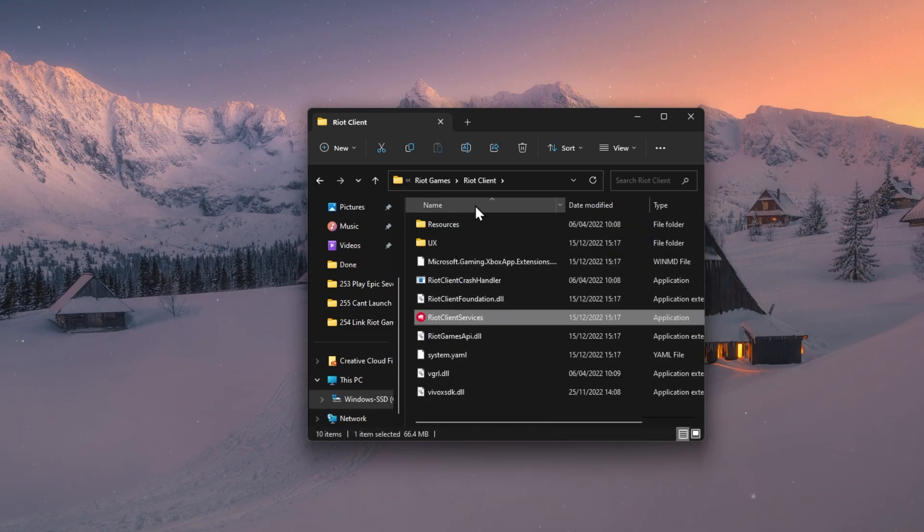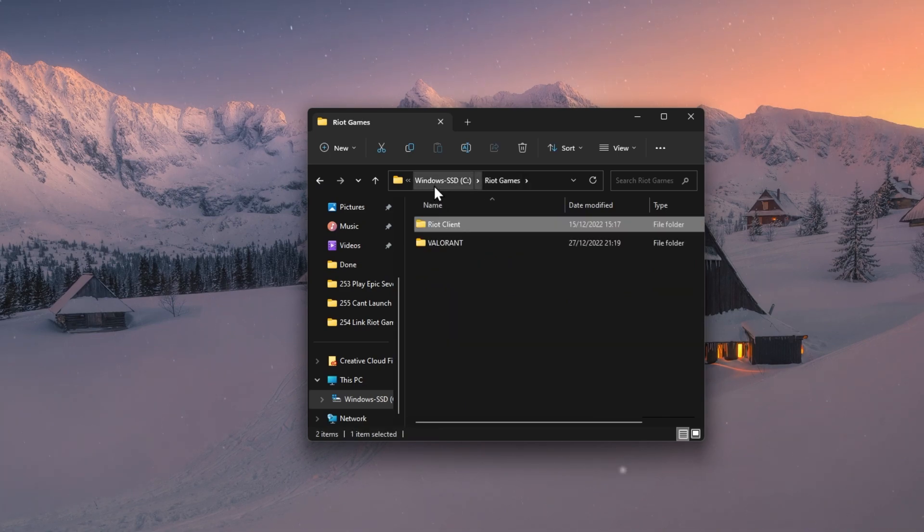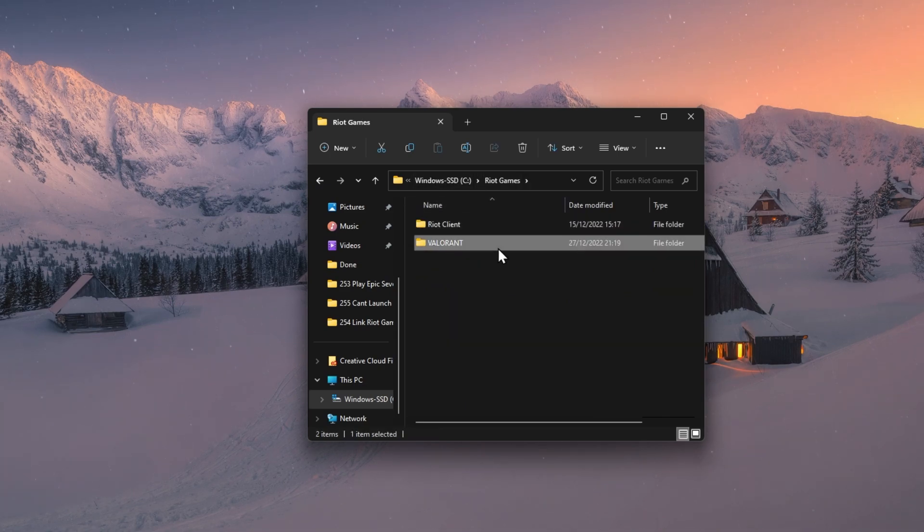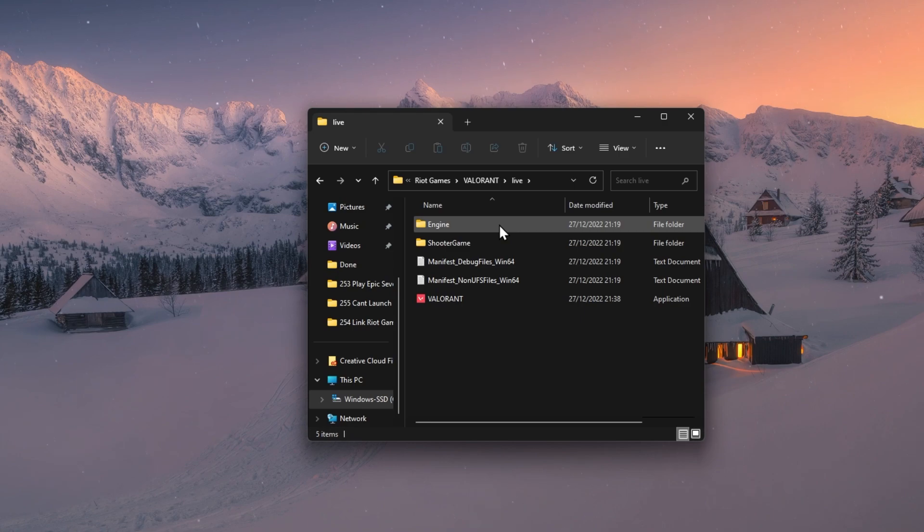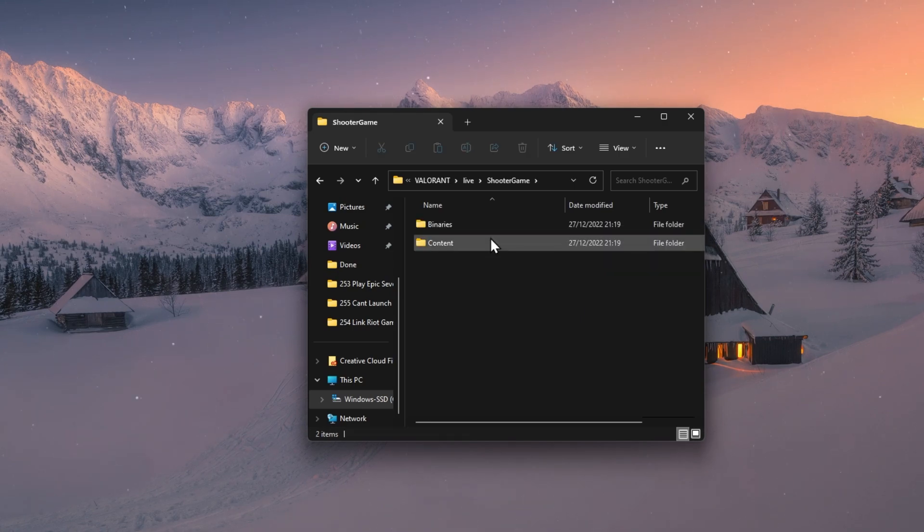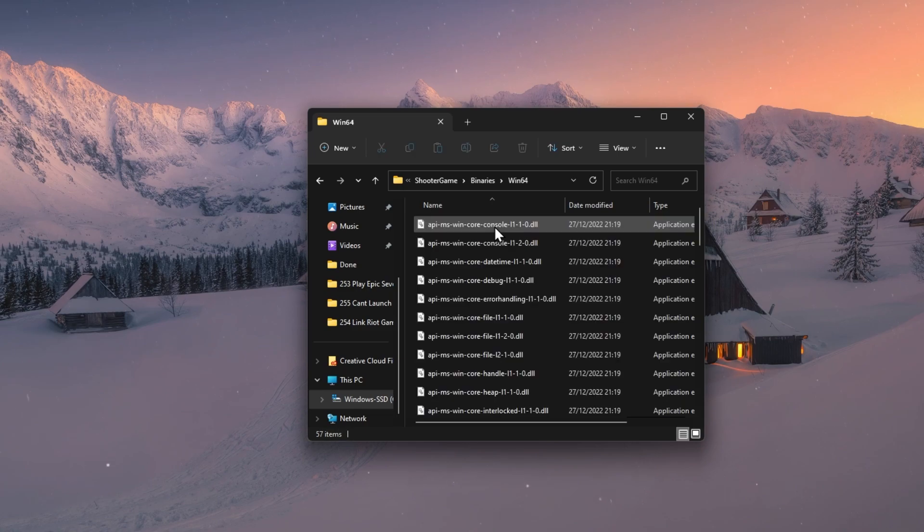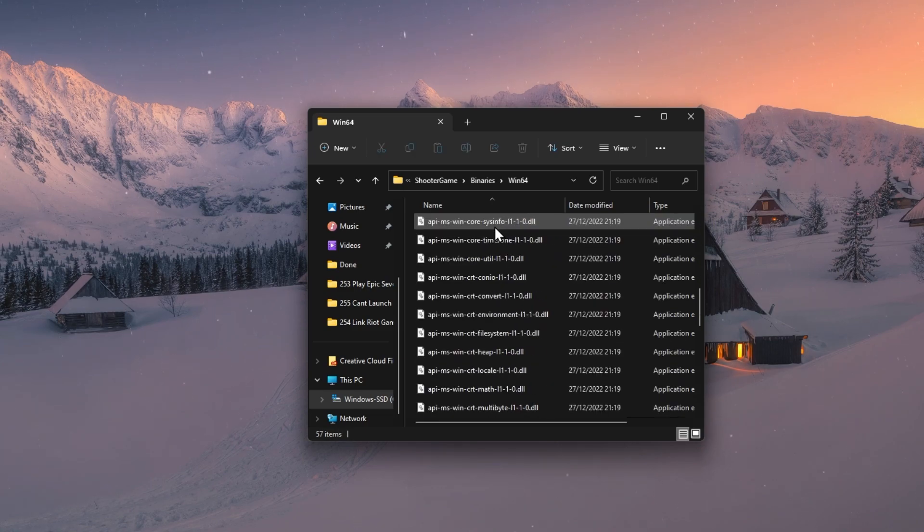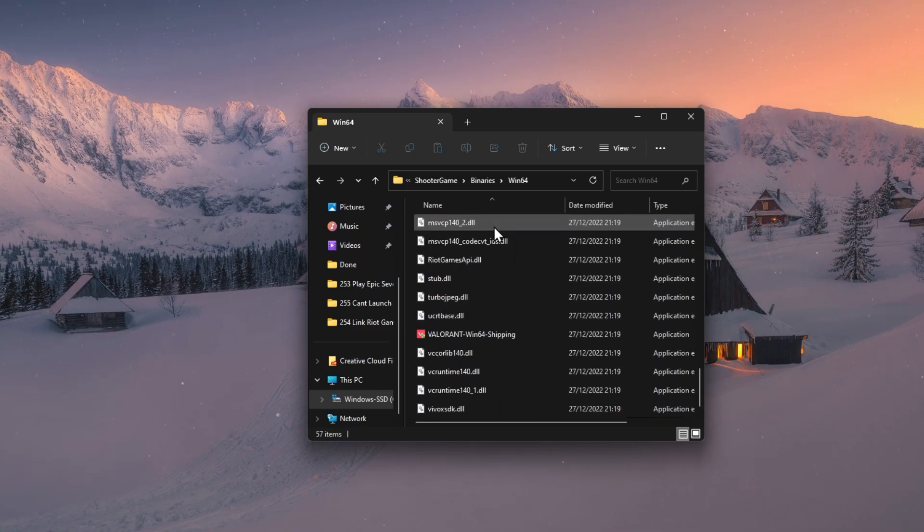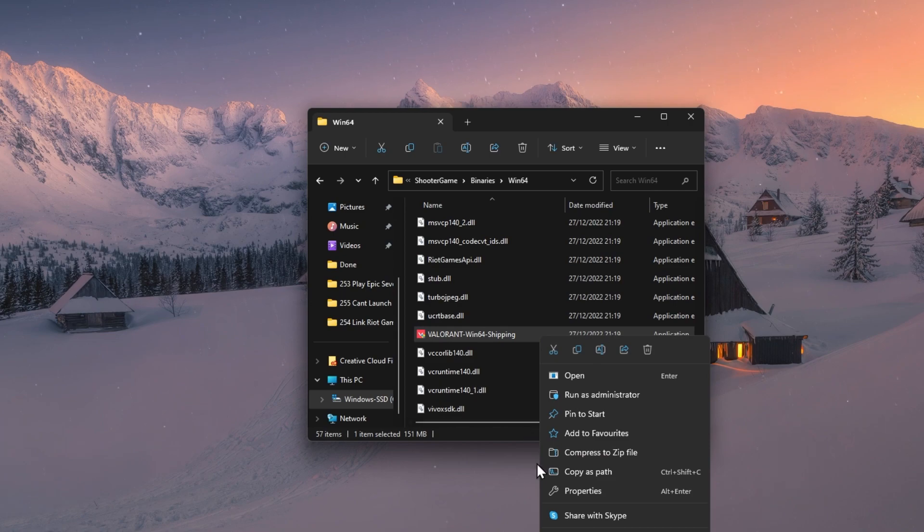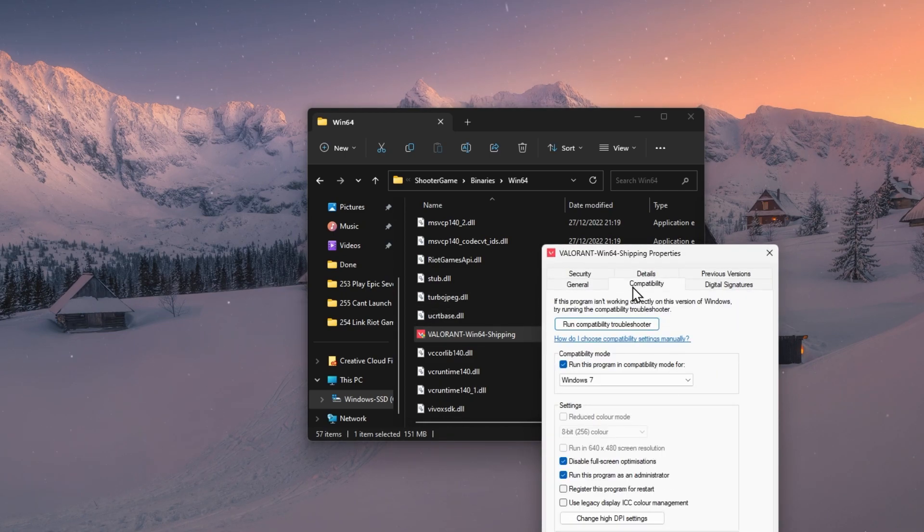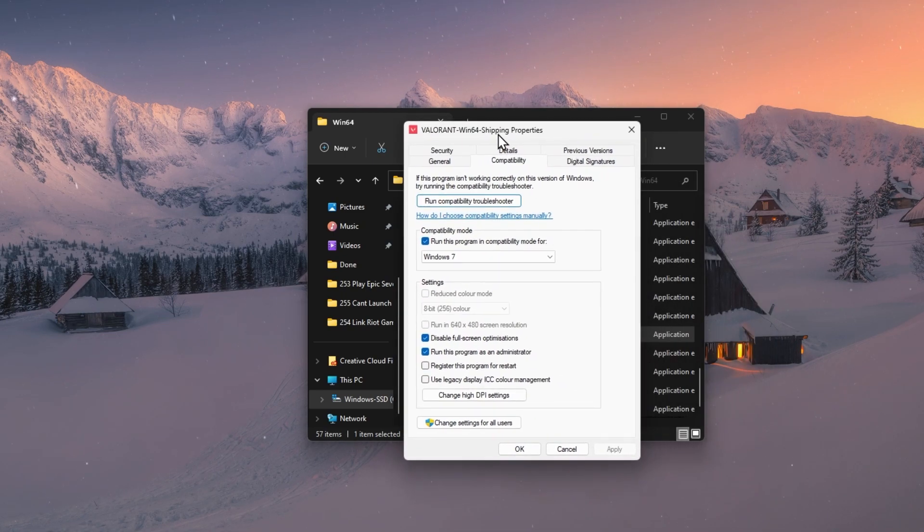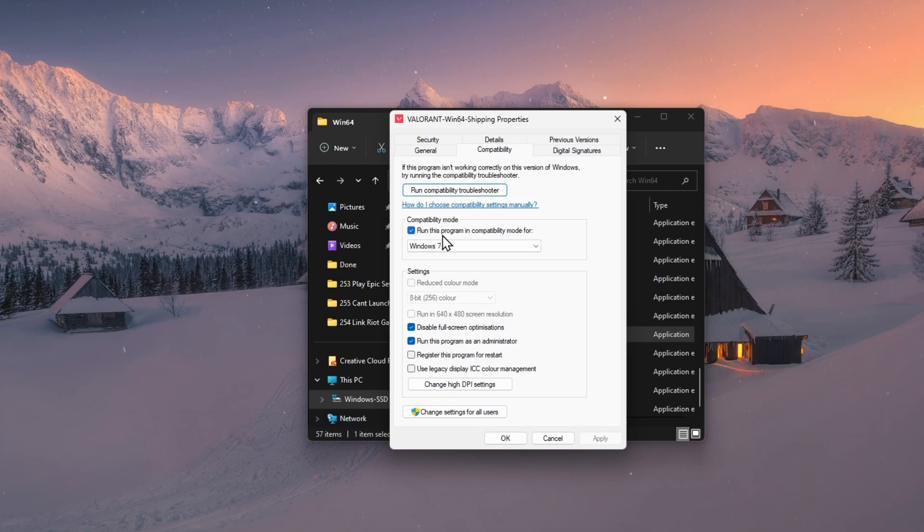In your File Explorer, navigate to Riot Games, Valorant, Live, Shooter Game, Binaries, Win64, and access the Valorant Win64 Shipping App properties. In the Compatibility section, select to run this program as an administrator before applying your changes.